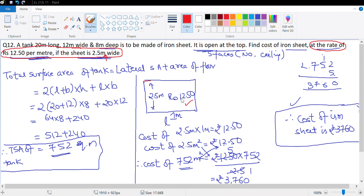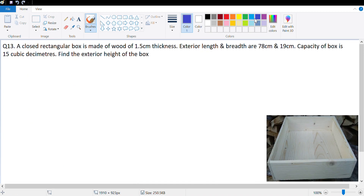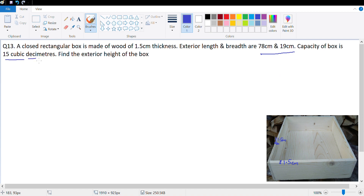Question number 13 says a closed rectangular box is made of wood of 1.5 centimeter thickness. The thickness of the wood is 1.5 centimeters. The exterior length and breadth are 78 and 19. The capacity of the box is 15 cubic decimeters. We suddenly have a different unit - decimeters and centimeters - so we will need to convert. We need to find the exterior height of the box.